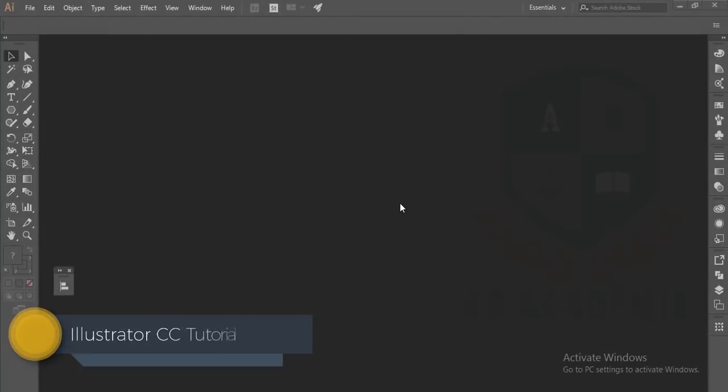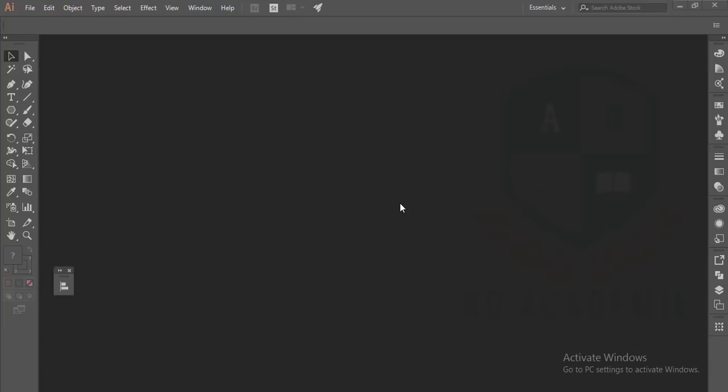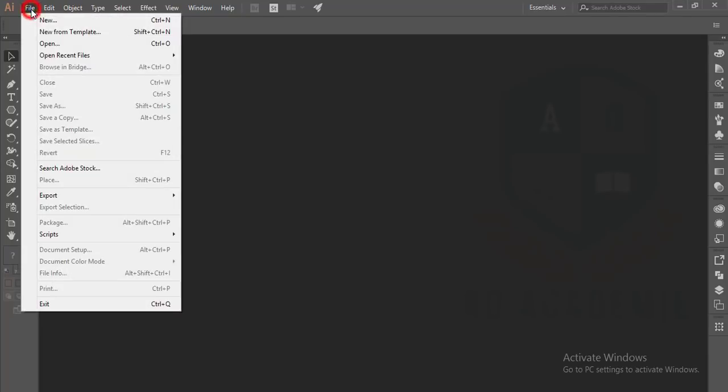Hello everyone, this is ASMRif welcoming you to my new Illustrator tutorial. Today I'll show you how to make a logo by using shapes. I'll make a triangle logo which is simple - you can use it in your company or give it to your client.